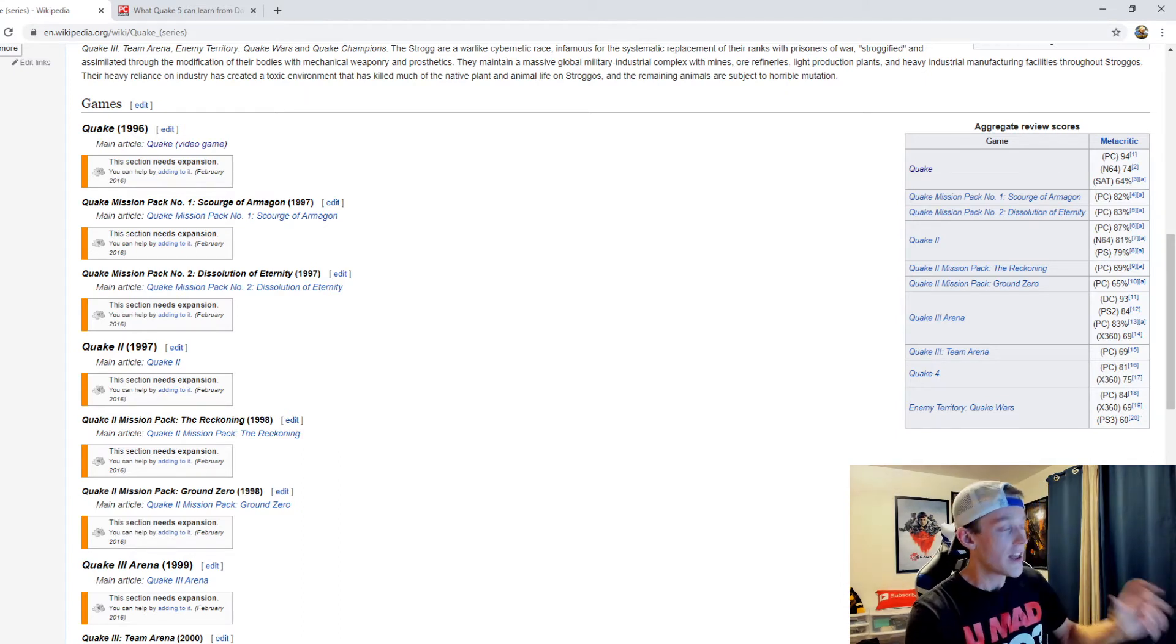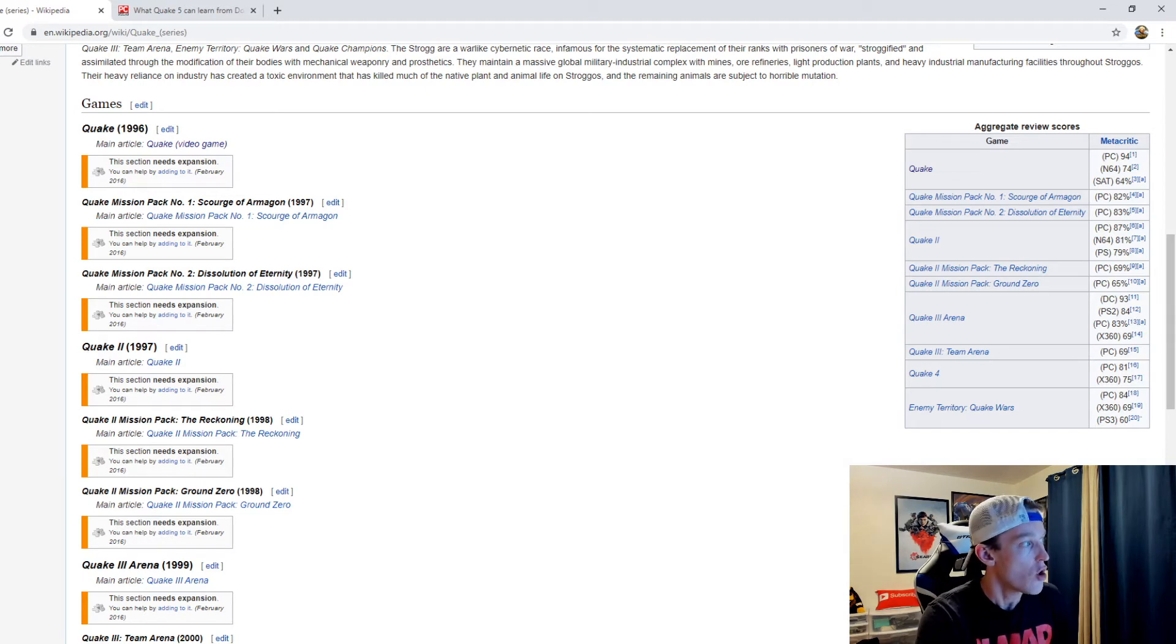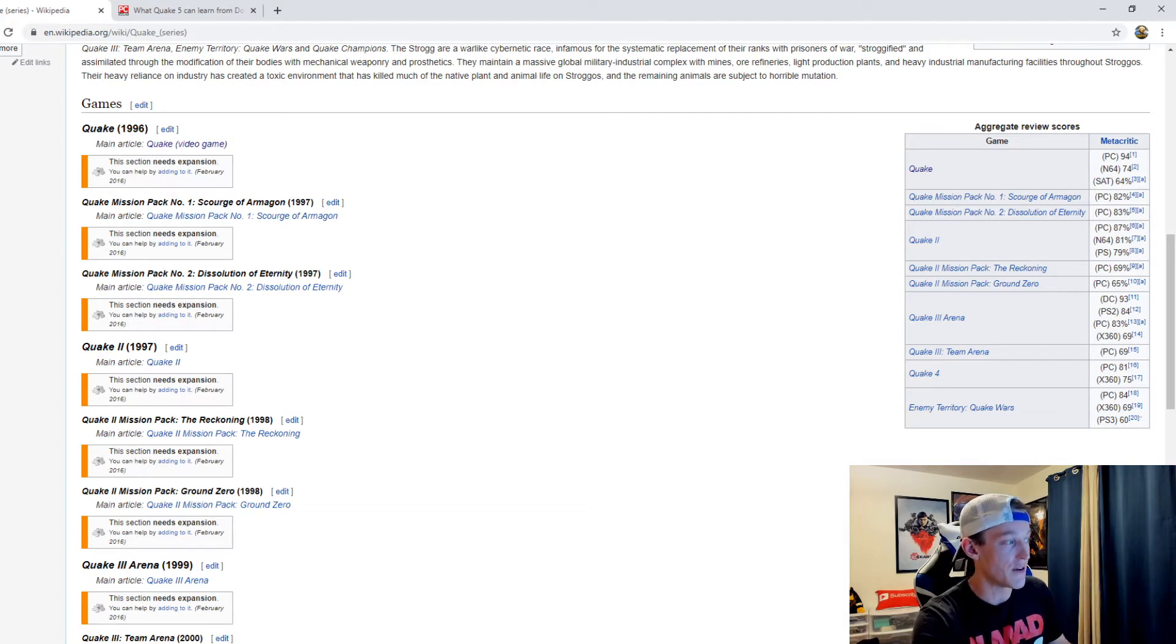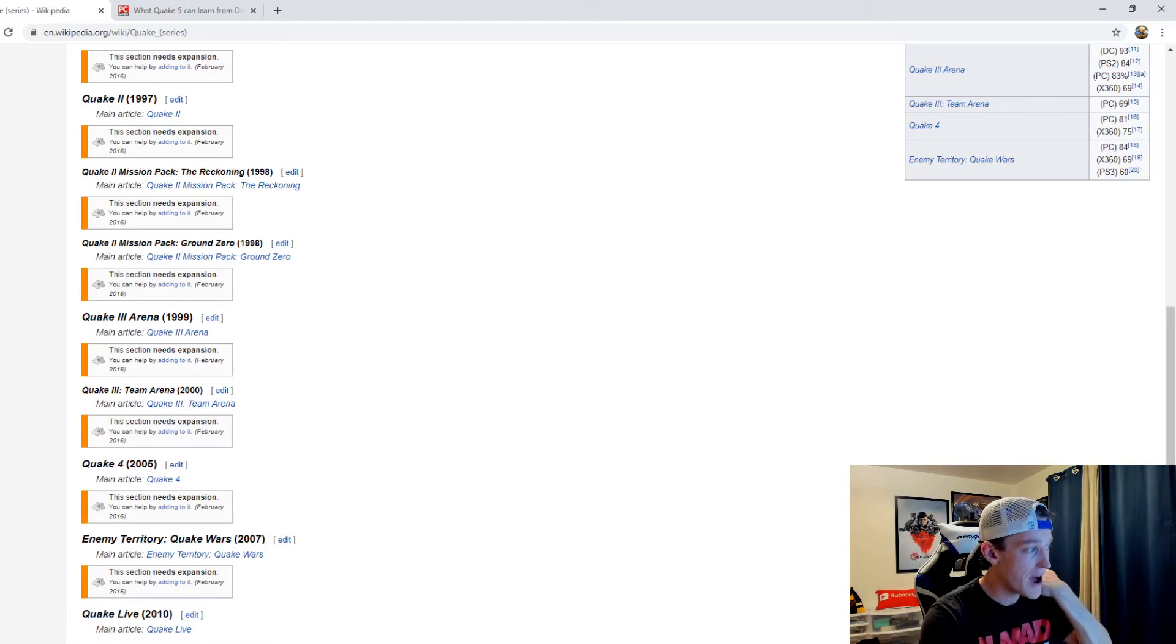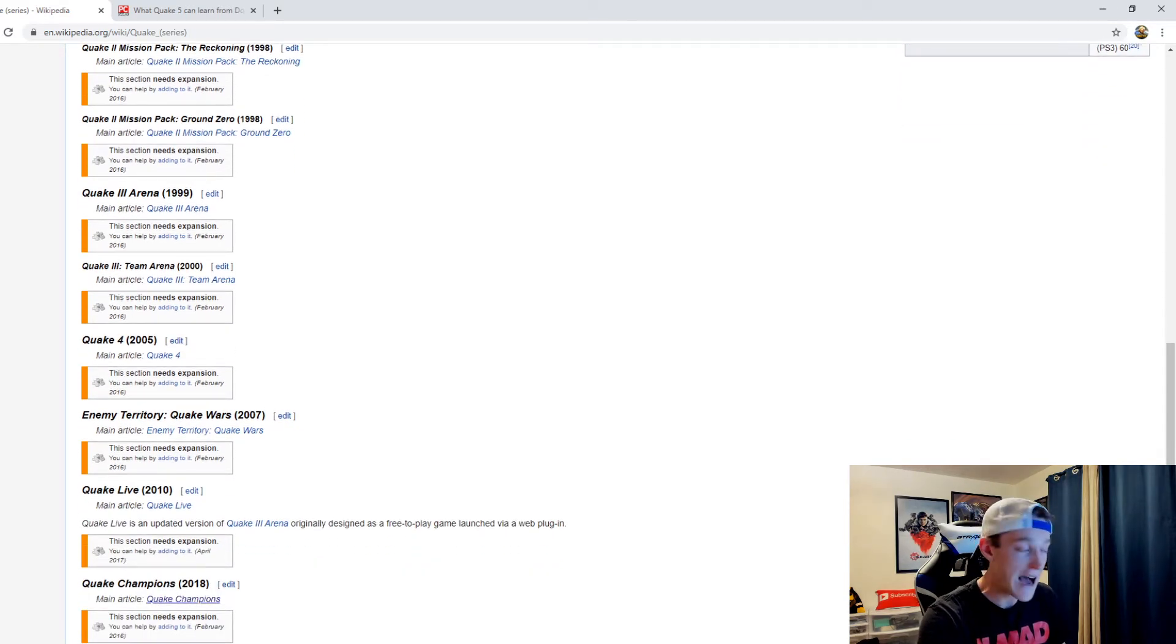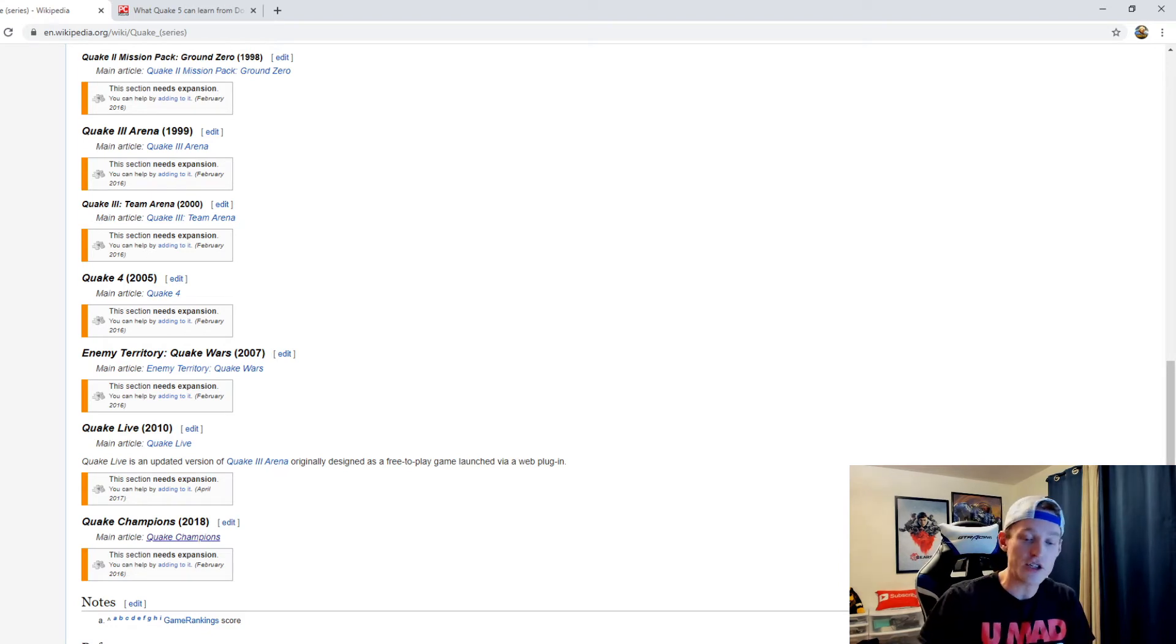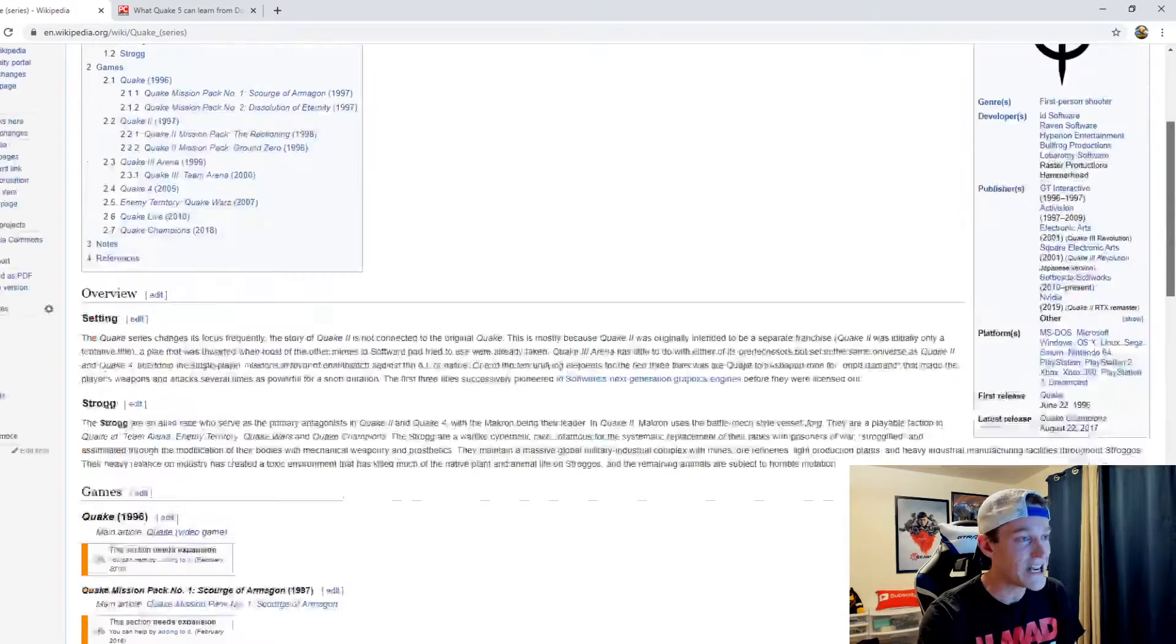Like I said, Quake started in 1996, and you had a number of different mission packs that came out following the original Quake game, which to this day is one of my favorite first-person shooter games ever. I thought it was absolutely incredible. You had Quake 2 in 1997, had more mission packs, then you had Quake 3 Arena come out in 99, then Quake 4 came out in 2005, then Enemy Territory Quake Wars in 2007, Quake Live in 2010, and then Quake Champions eight years later in 2018. Since Quake Champions, we haven't gotten anything else. Quake Champions is specifically a multiplayer experience, no story mode, nothing of that nature.